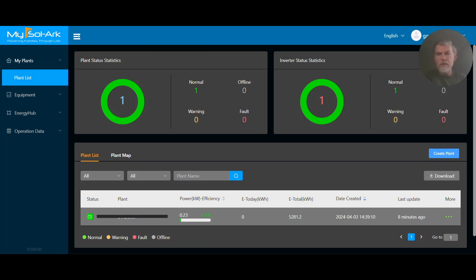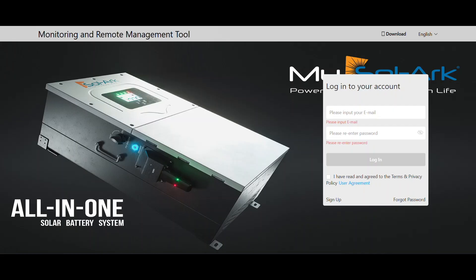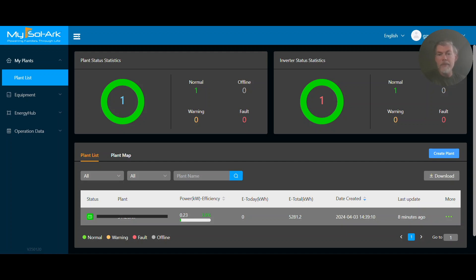If you have issues getting your browser or account set up with mySolark, you can still do it on the front of the inverter. If you'd like to learn how to set up the Solarkcloud.com account, I recommend going to the Solark website for instructions. You'll be pleasantly surprised at how much easier it is to program things from your laptop inside your house rather than going to the inverter every time.